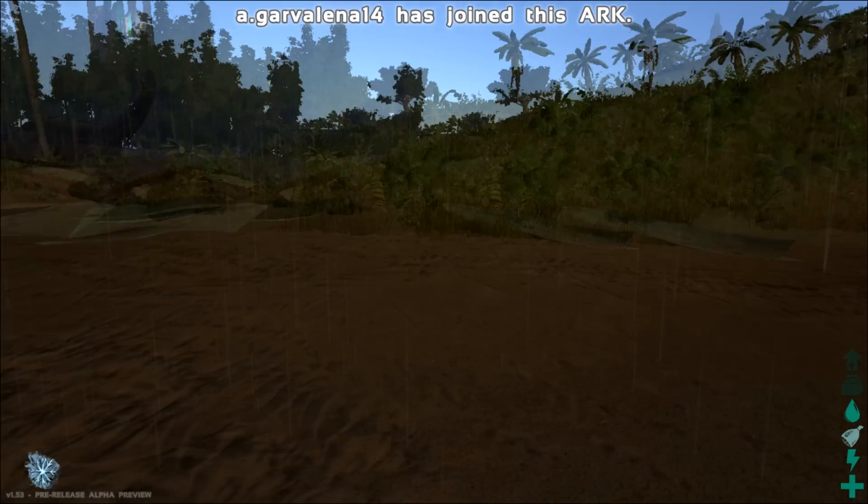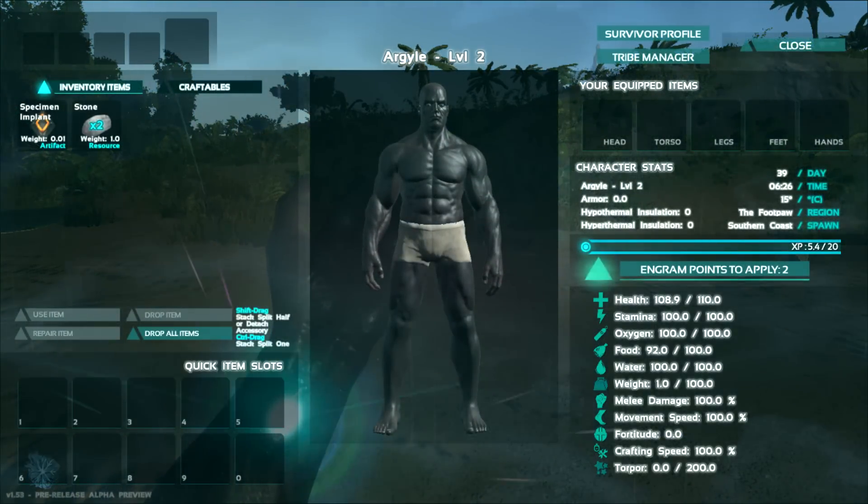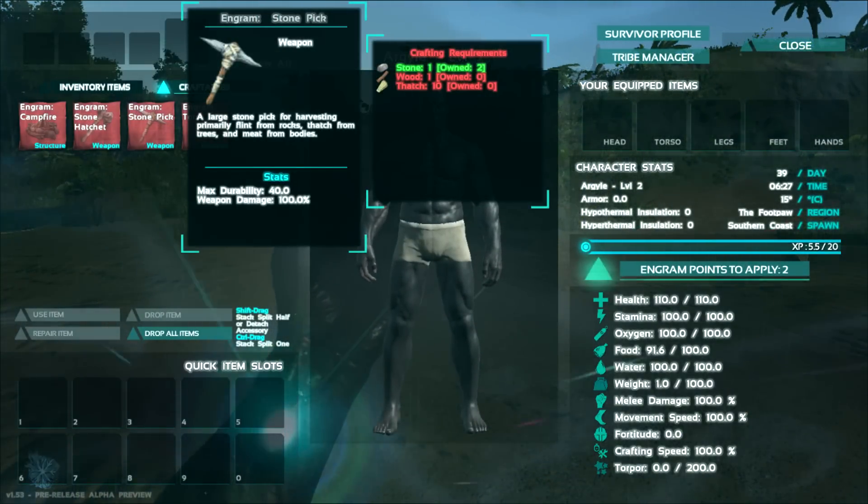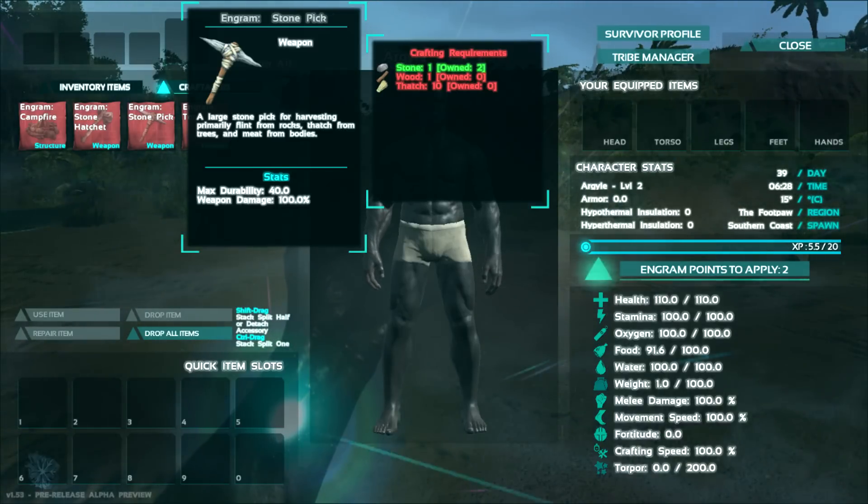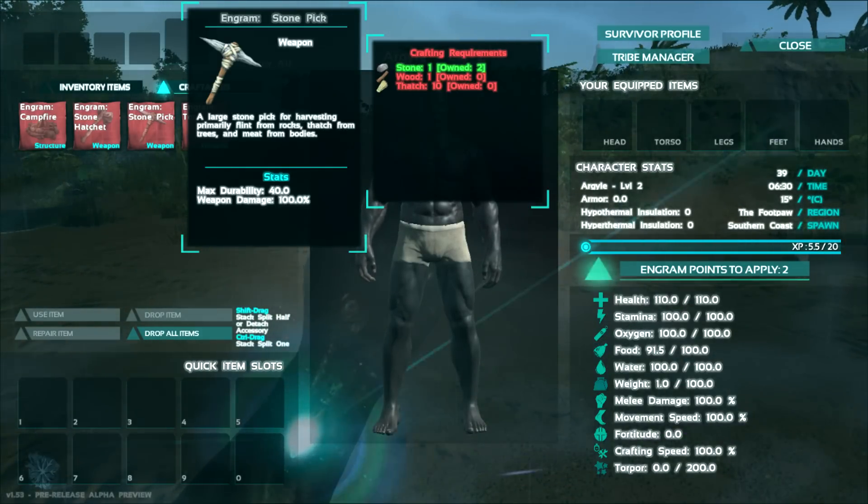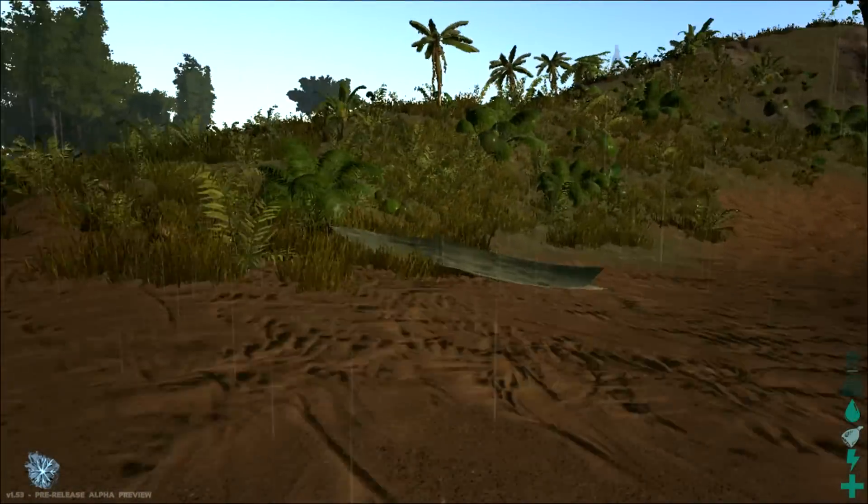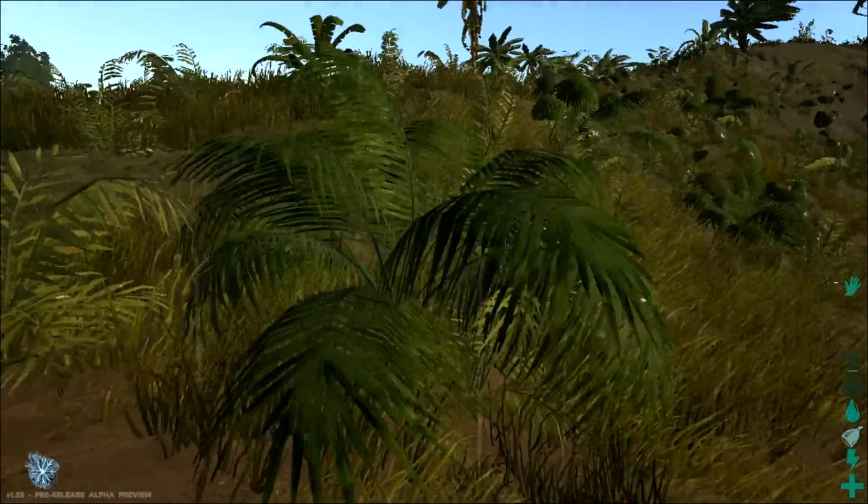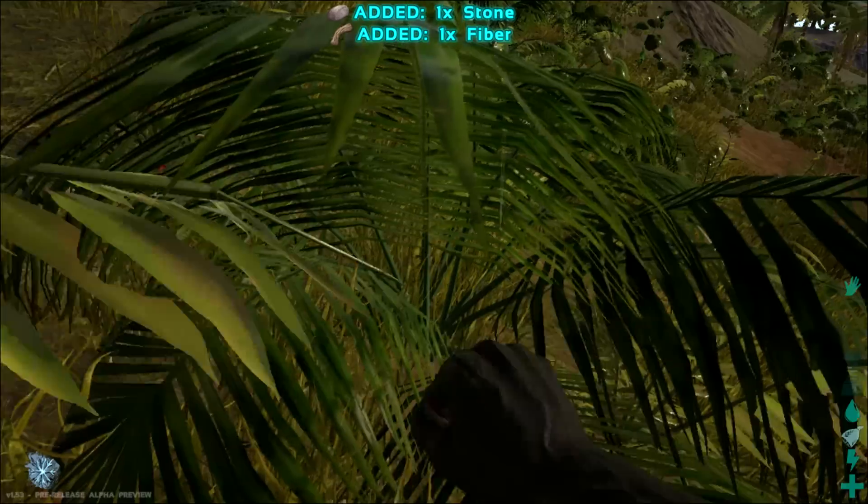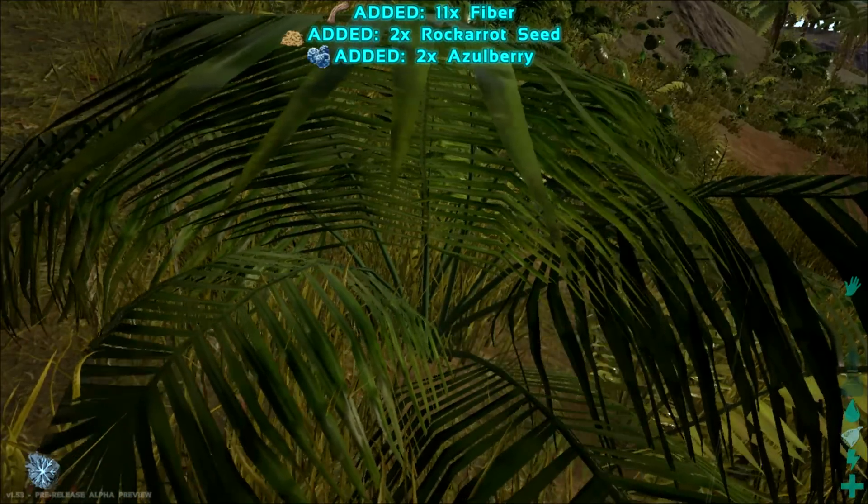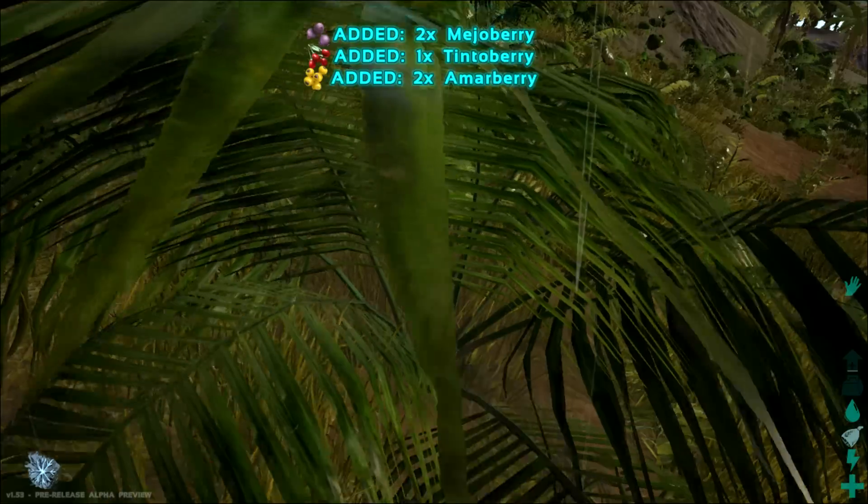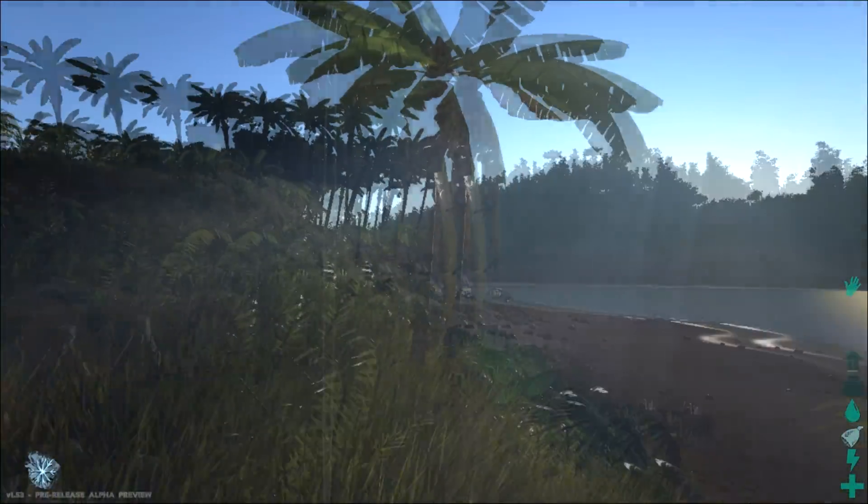Now, to craft this stuff, all you got to do is open up your inventory again and you go into your craftables and it'll show you what you can craft. I'm going to get the pick here. I need one stone, which I've already collected, one wood and ten thatch. Thatch and wood can both be found off of trees. Also, another good note is these little shrubberies, you can push E on them and you can collect fibers and sometimes also berries and seeds, which you can eat to keep your hunger up just in case you haven't killed anything yet. And fibers can be used to make clothes.